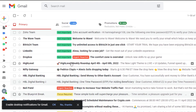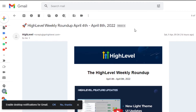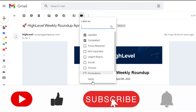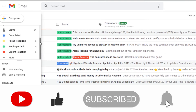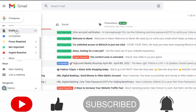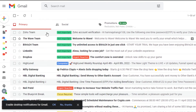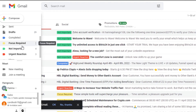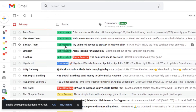Another way to add a label is to open an email directly. For example, I'll open this email I've read and add the label 'Completed' from within it. I can also see the total number of emails added to each label — for example, three, four, and three — so I know there are three emails in 'Urgent Reaction.'